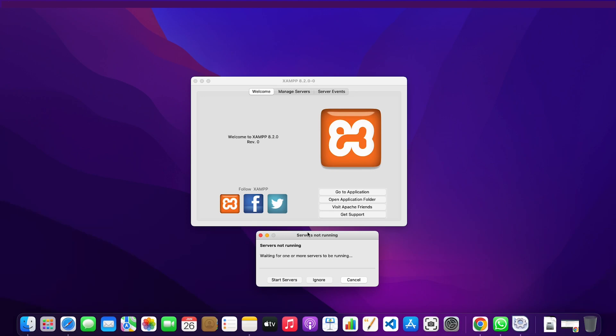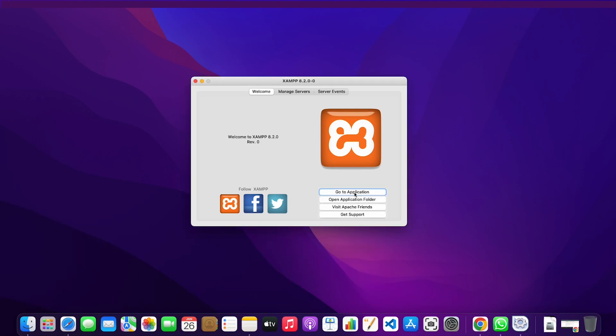The reason why this is not working is maybe because we don't have the administrator rights. So what I'm going to do is cancel this.